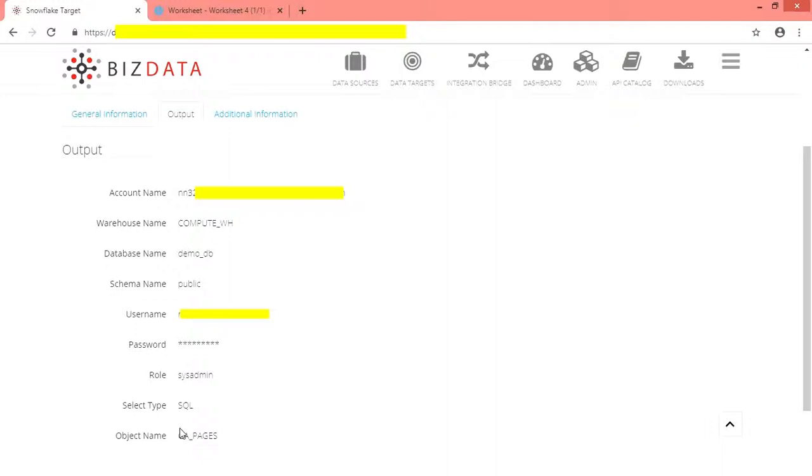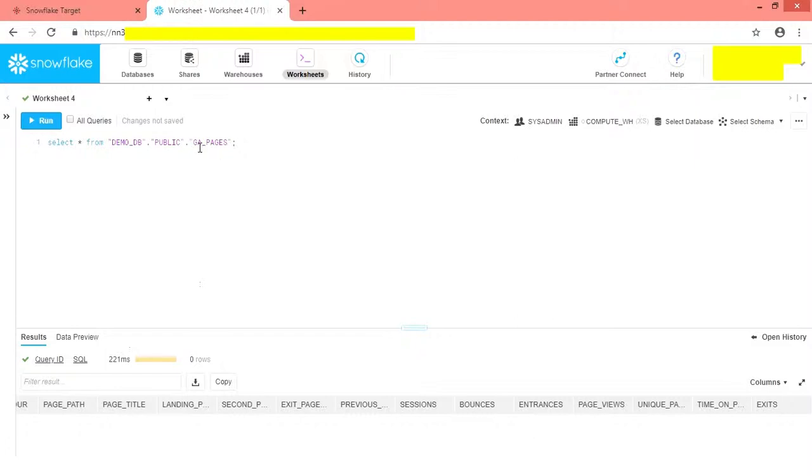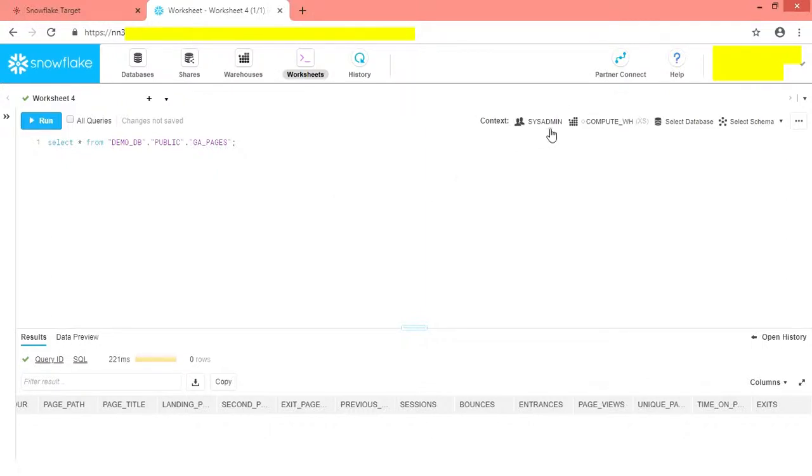Object name will appear in drop down only if the API catalog for particular target is created in API catalog menu. You can find target information in Snowflake very easily. Open worksheet. Context section will show you all the details you want to know.